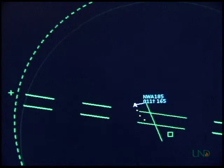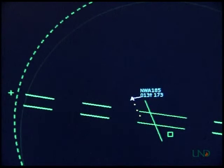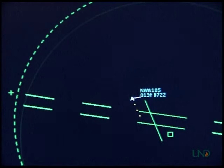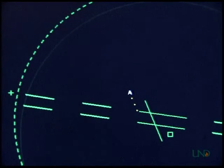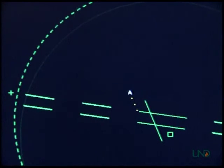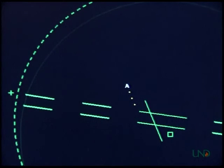Academy departure: Northwest 185 is with you, climbing through 1,300 for 5,000. Northwest 185, Academy departure, squawk standby. Northwest 185, squawk standby. The controller instructs the pilot to squawk standby, then instructs the pilot to squawk the assigned code, and observes that the data tag returns.